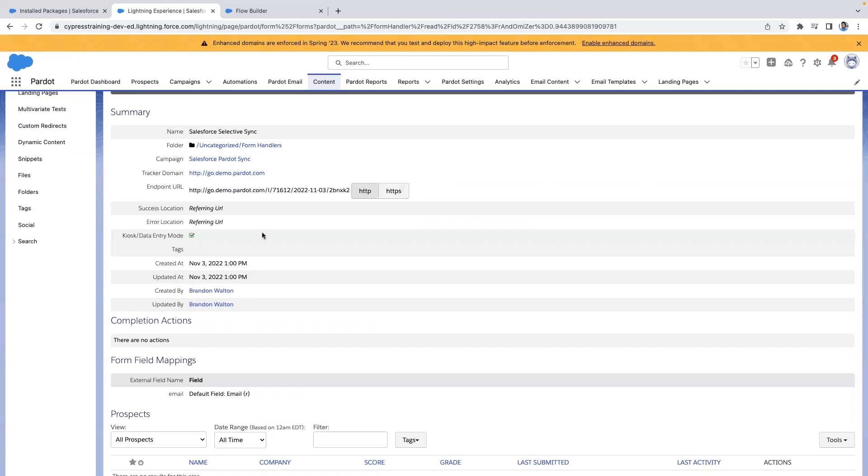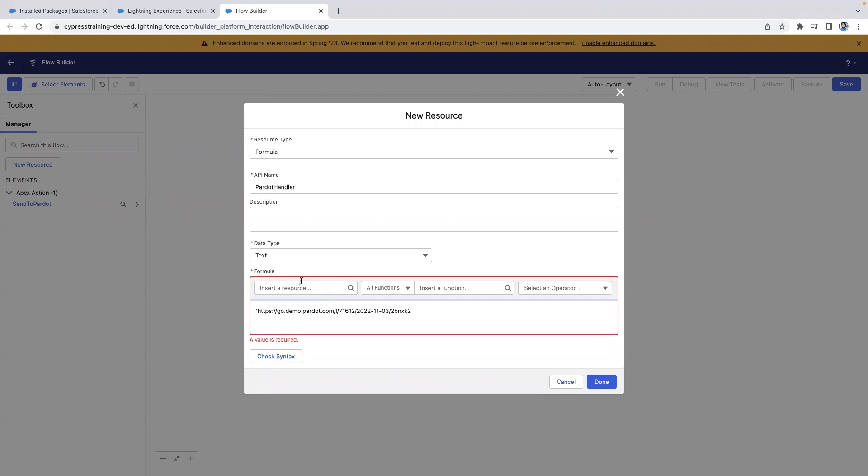Once we have our form handler, let's go back and add it into our formula. Make sure to wrap your form handler in quotes and we'll need to add a query starting with an exclamation point. Since email is required, we'll use that variable first.